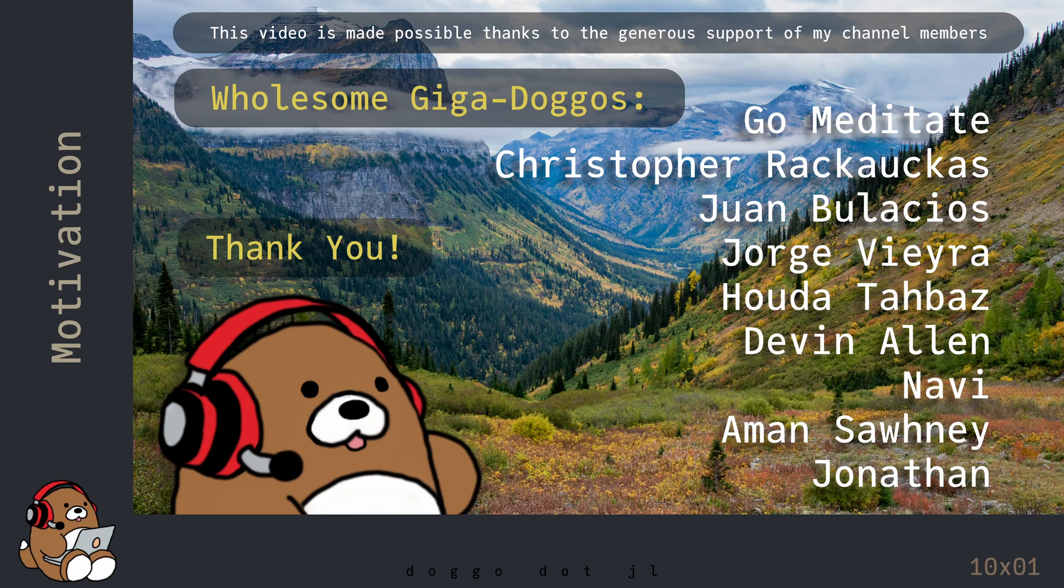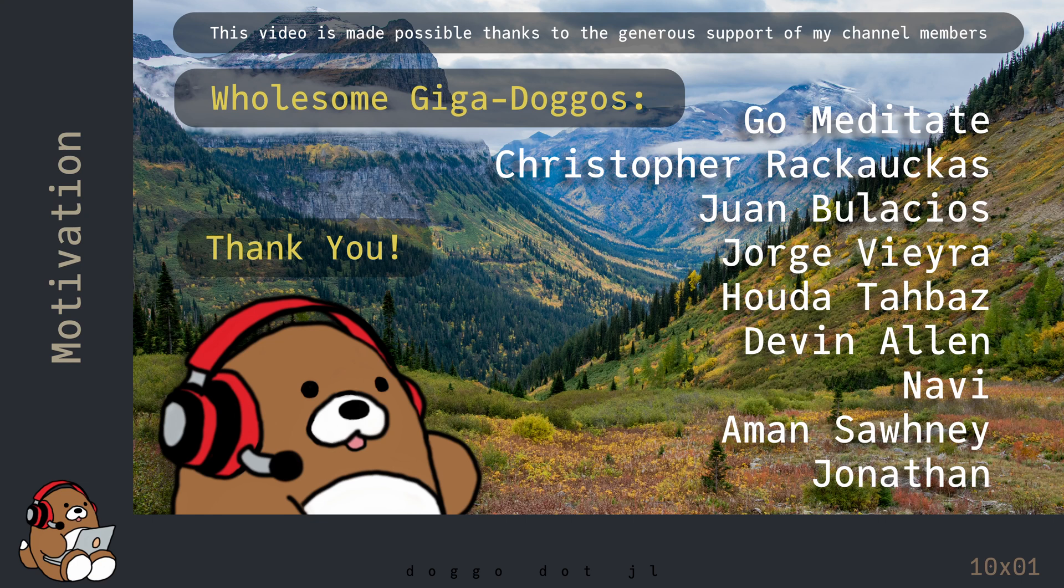Welcome to Doggo.jl, your home for wholesome Julia tutorials.